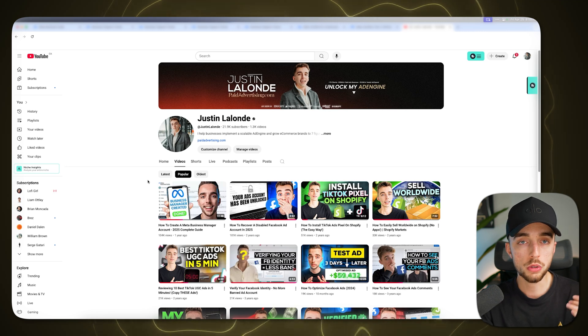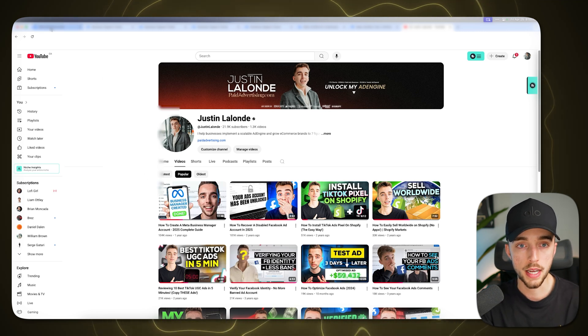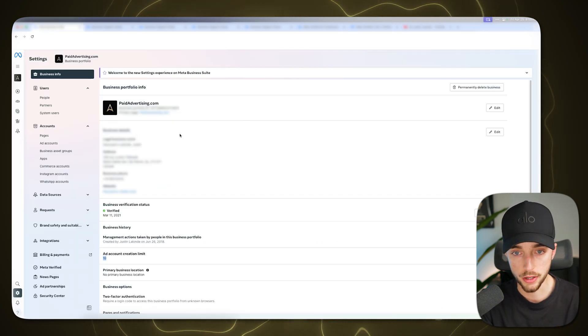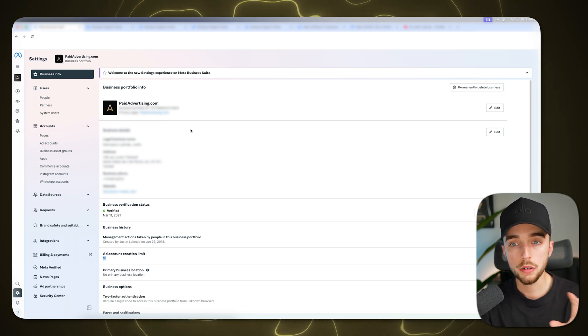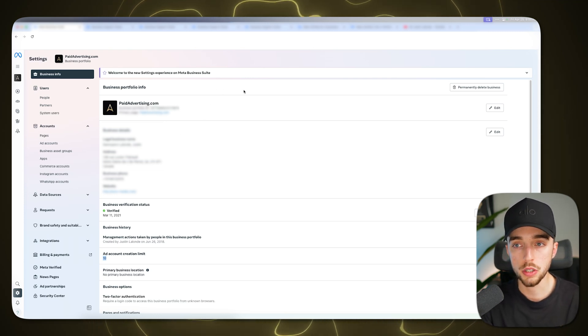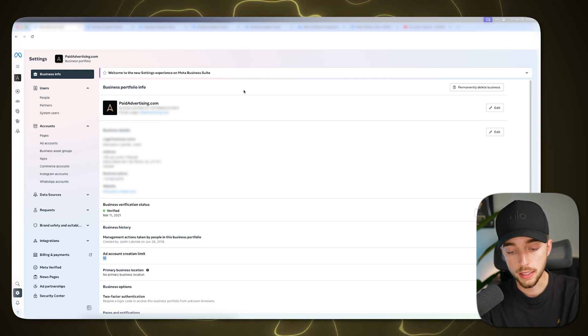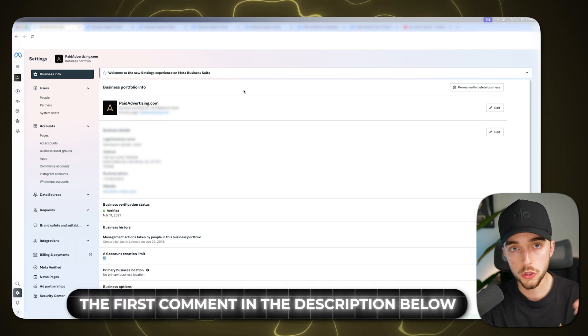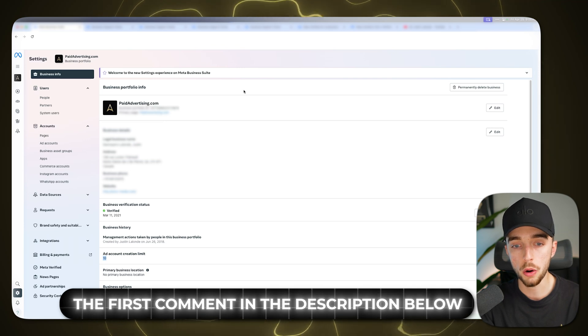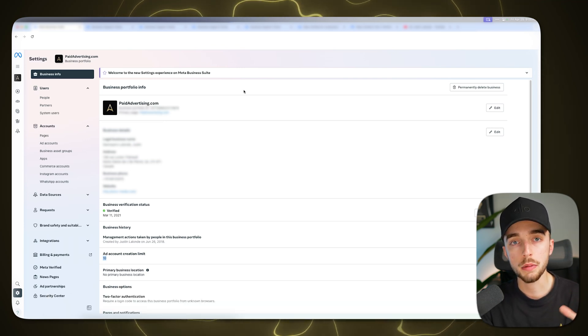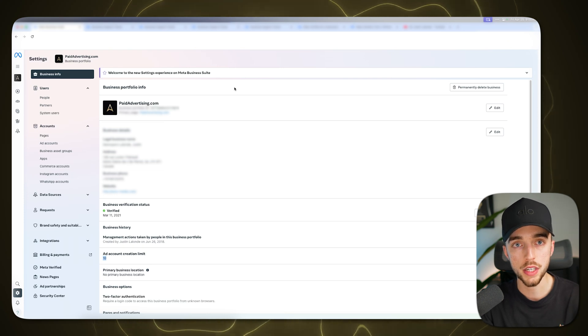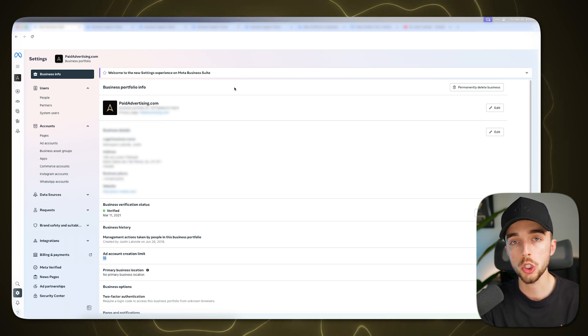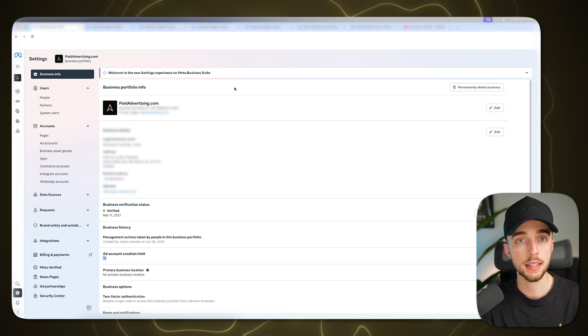So then once you've unlocked this limit, then you can create a new ad account in your business manager. So that being said, apart from that, there's a few other ways in which you can do so. So I'm telling you right now, I'm going to leave in the pin comment down below, the first comment in the description below is going to be a link that is going to bring you to a cheat sheet that I have with all the ways I've shown in this video and where we can help you with additional ways to unlock your account.